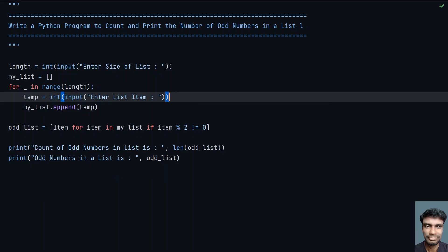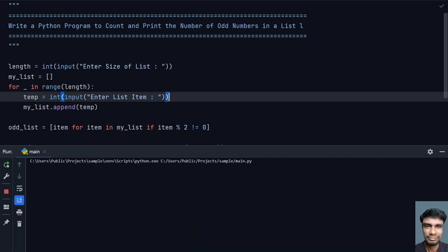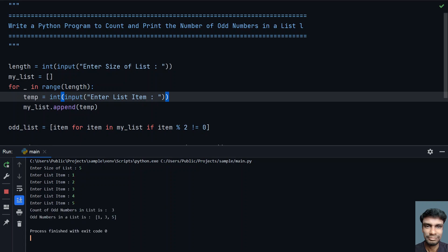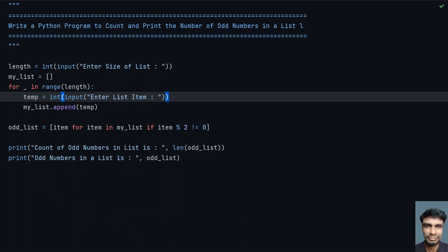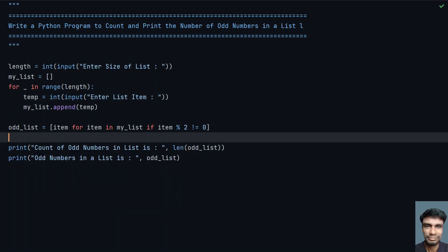Running the program. Enter the size of list: I have 5 items. Enter the items: 1, 2, 3, 4, 5. You can see that count of odd numbers in list is 3, and odd numbers in list are 1, 3, and 5.